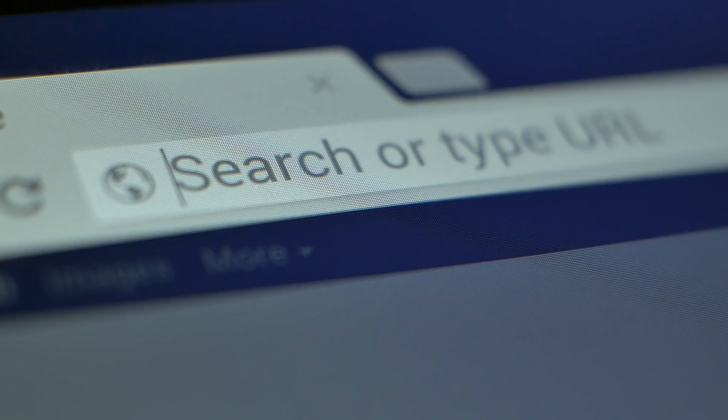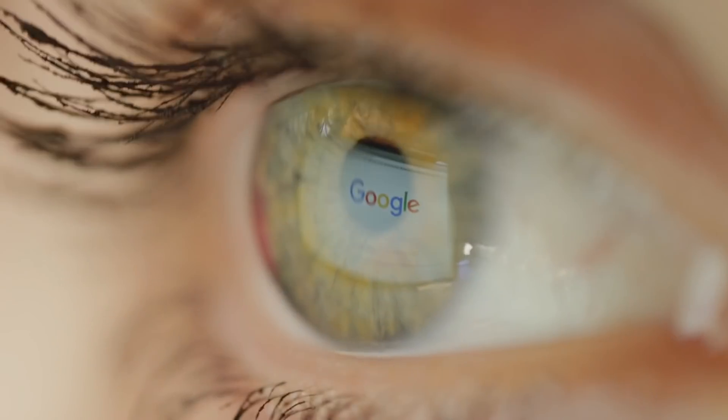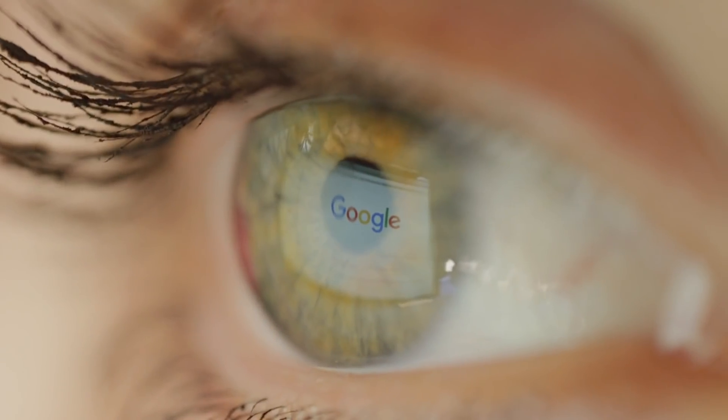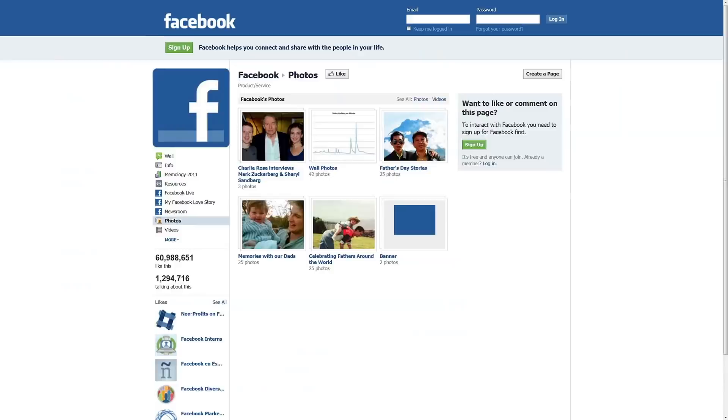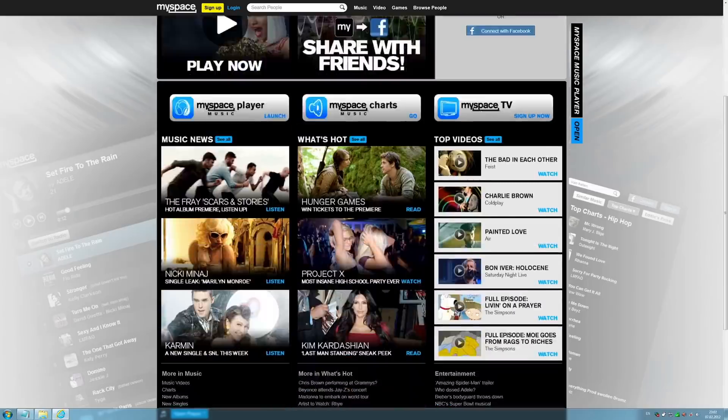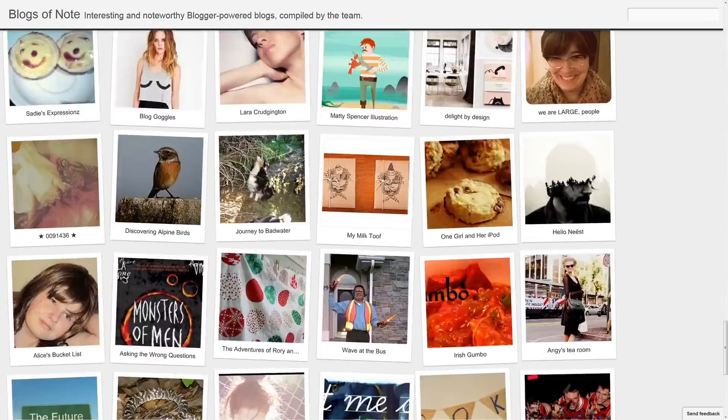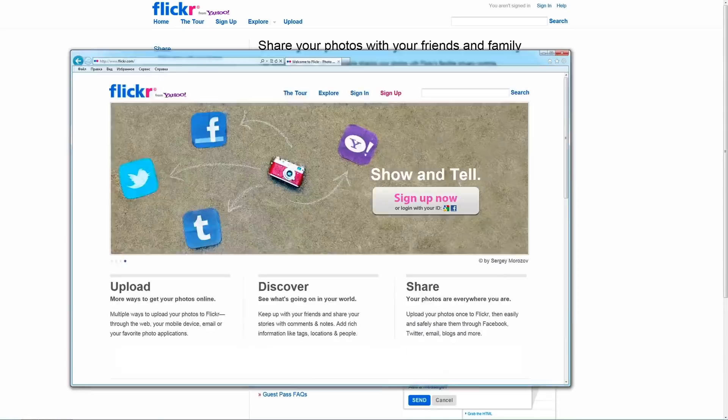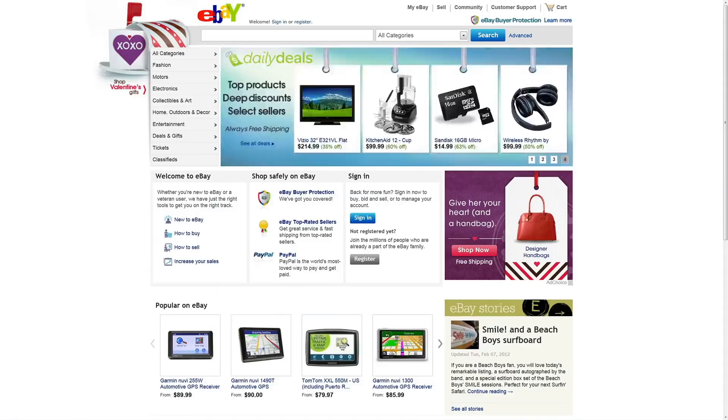As we ramble around the internet, we leave little cookies and behavioral patterns behind us of what we were interested in. Google is tracking where we go on the internet, which pages, how long you stay at each page. That ends up creating an interesting model around what are your real interests.